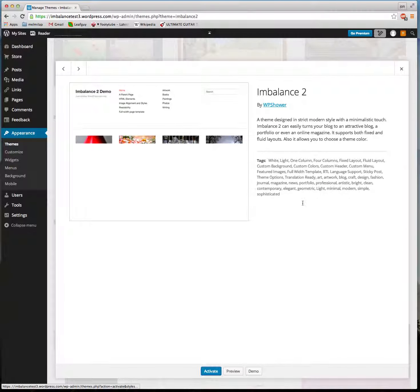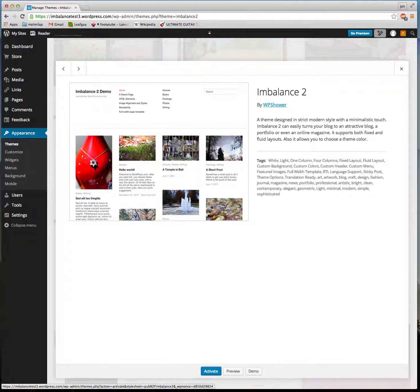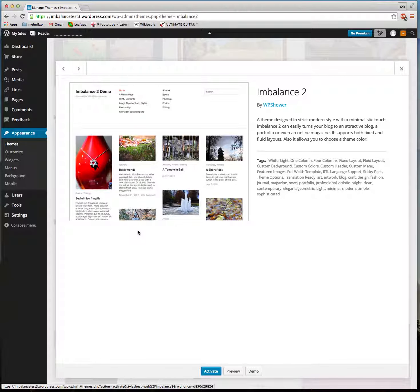We can get some theme details. As we can see here, the Imbalance 2 theme has a top menu in which you can link to different pages which we'll go into later.